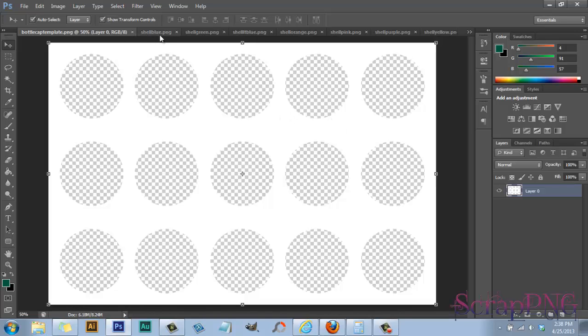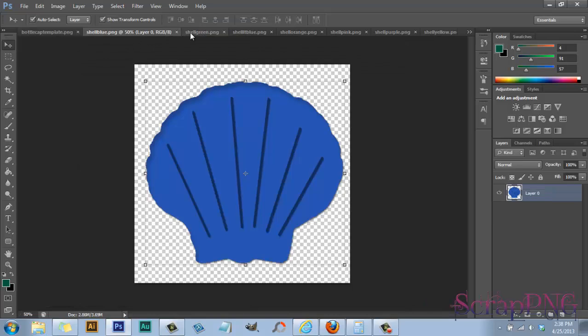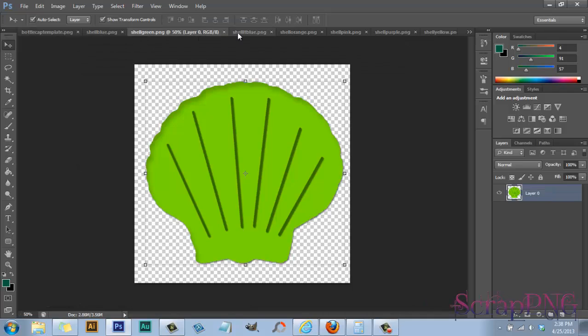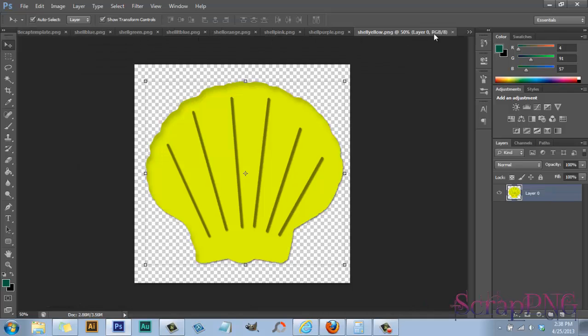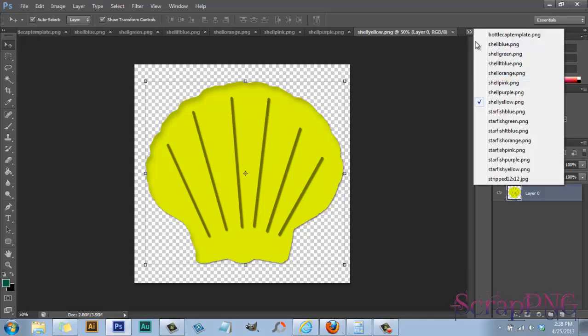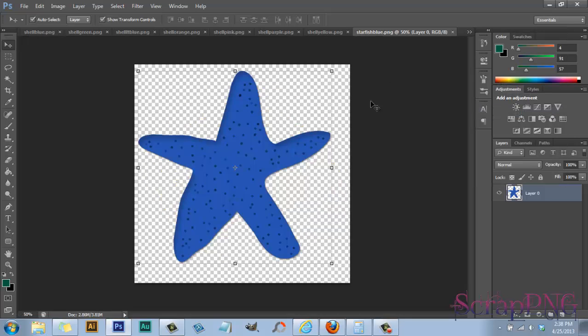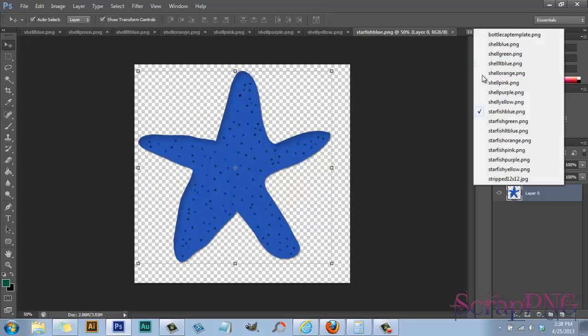What I did was I opened all the little pictures that I want to use. Right now I'm just going to use these seashells and stuff and I think I have some starfish. I just opened up way too many from the side over here.